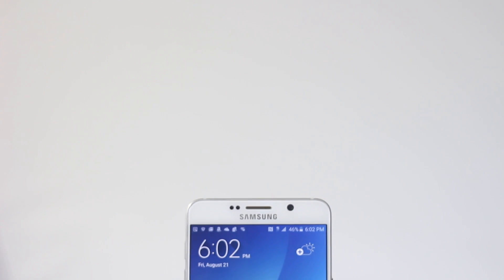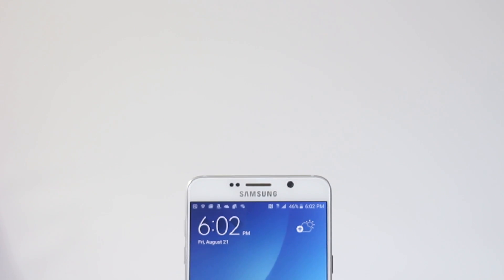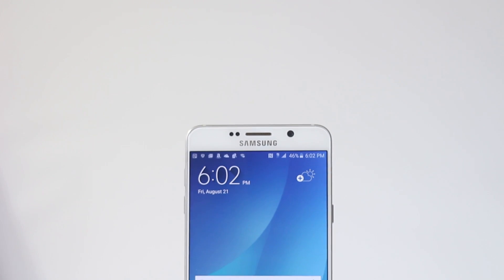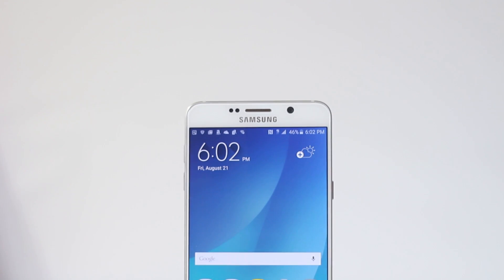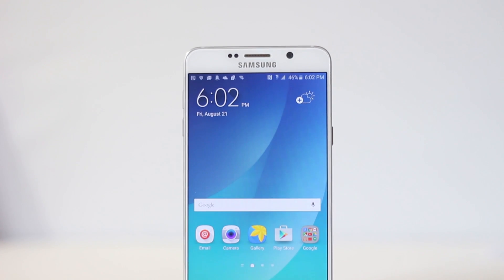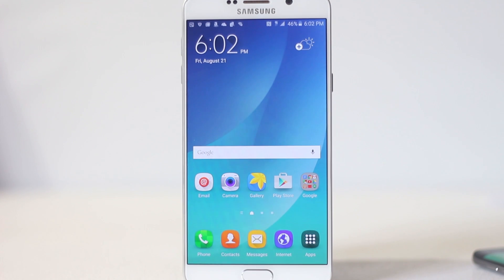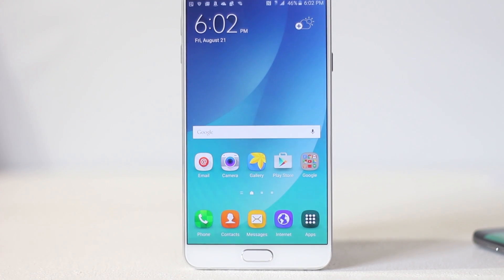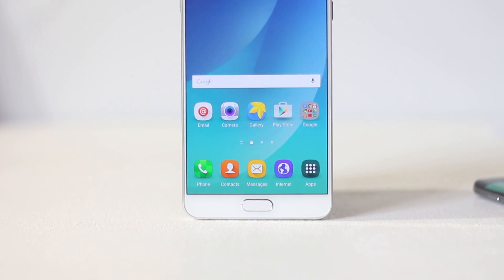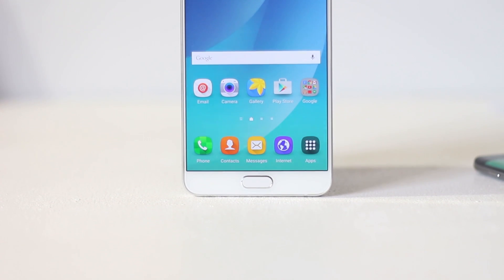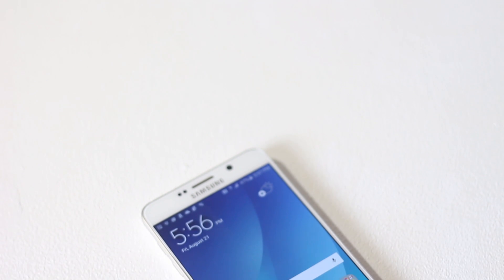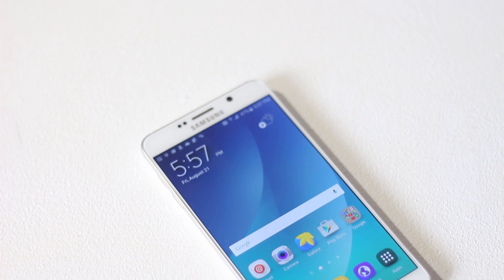What's up everyone, the Note 5 is a great device and in this video I'm going to show you 10 apps to enhance your experience while using the Note 5. Although some of the apps in this list are specifically made for the Note 5, others can be used on other Android devices as well. Overall, all of these apps will add new features or make the existing features in the Note 5 a lot better.